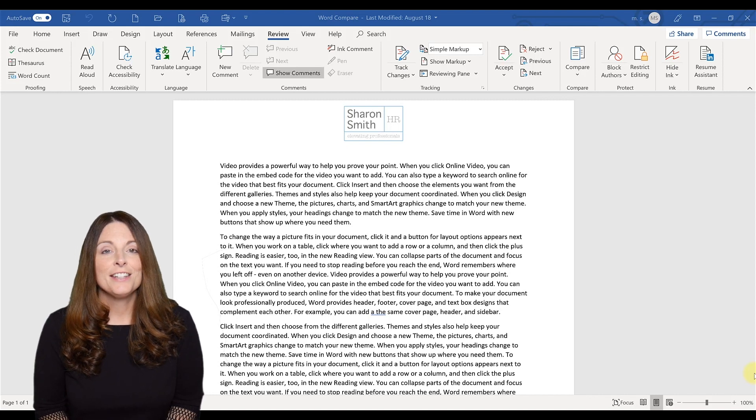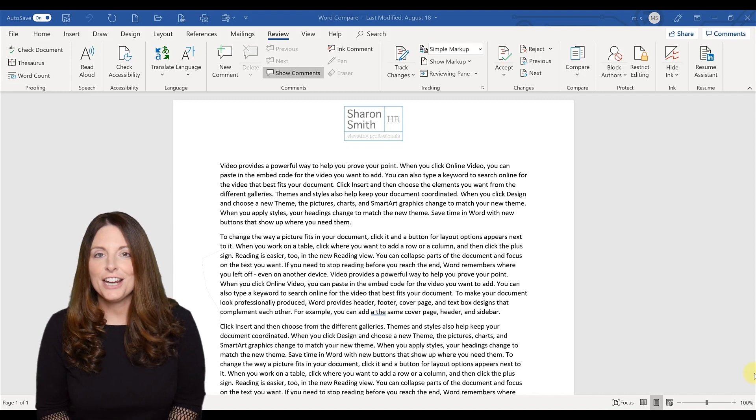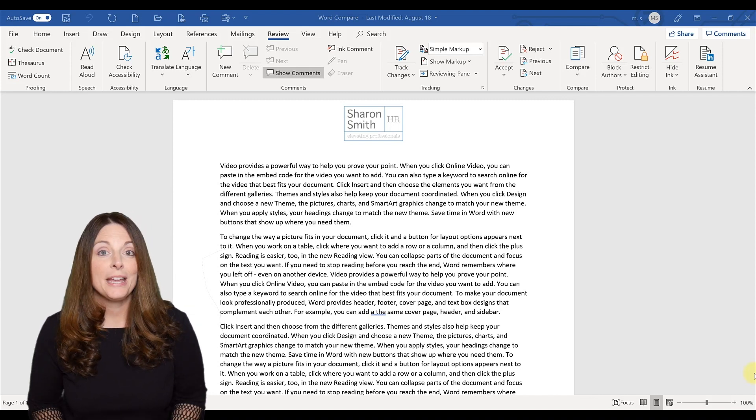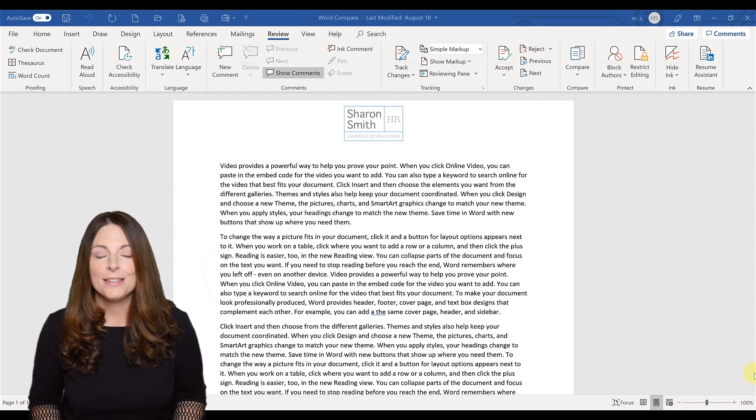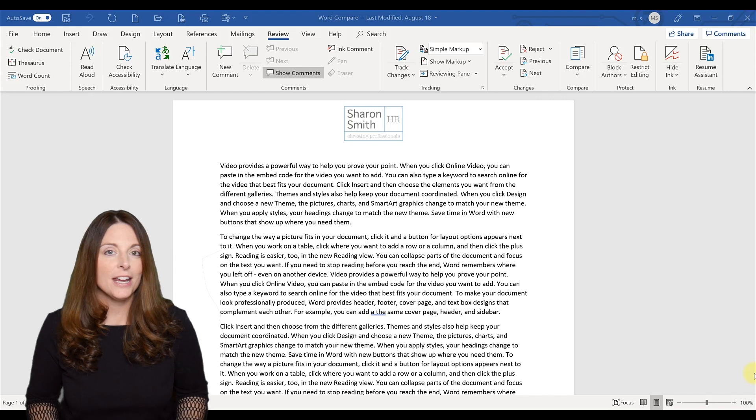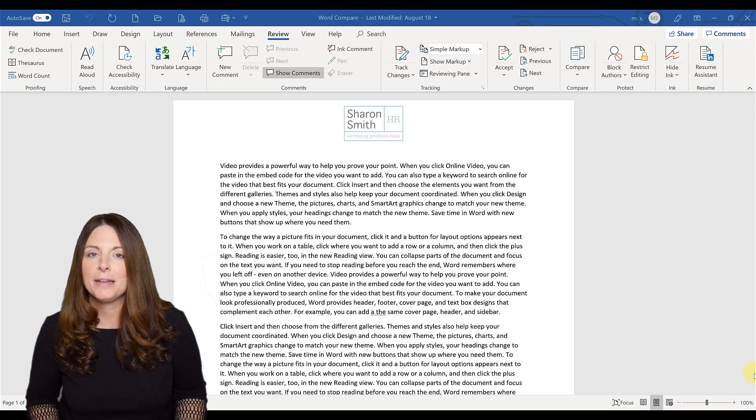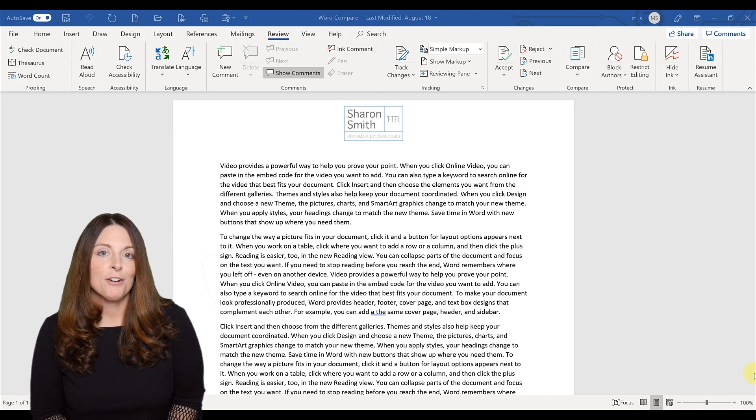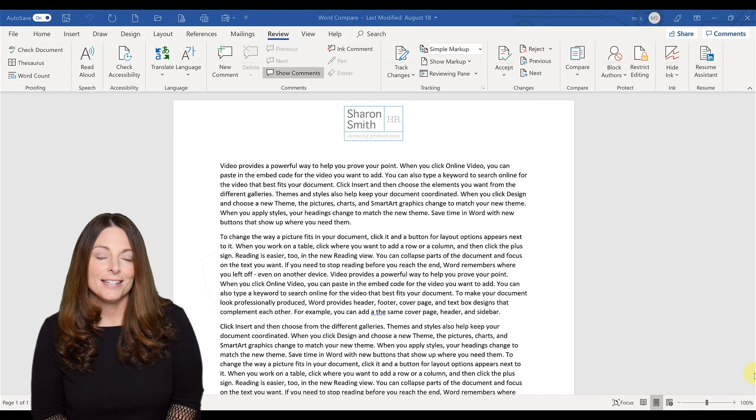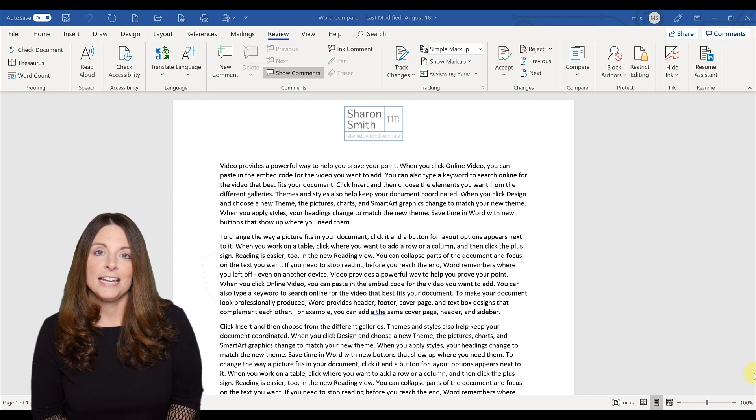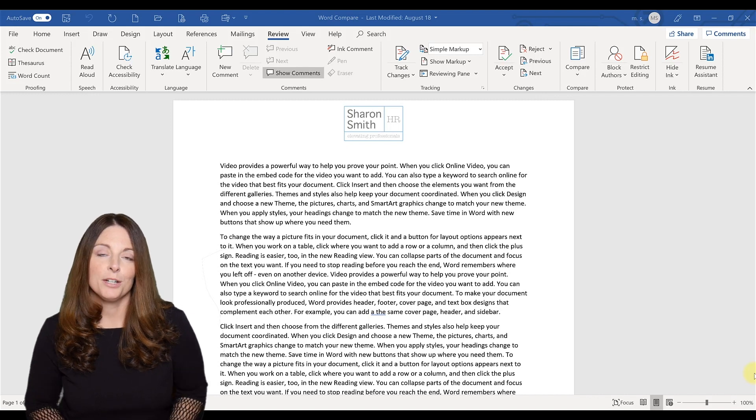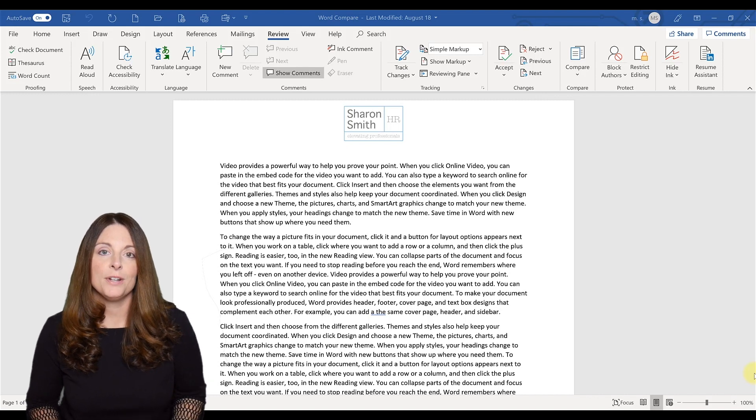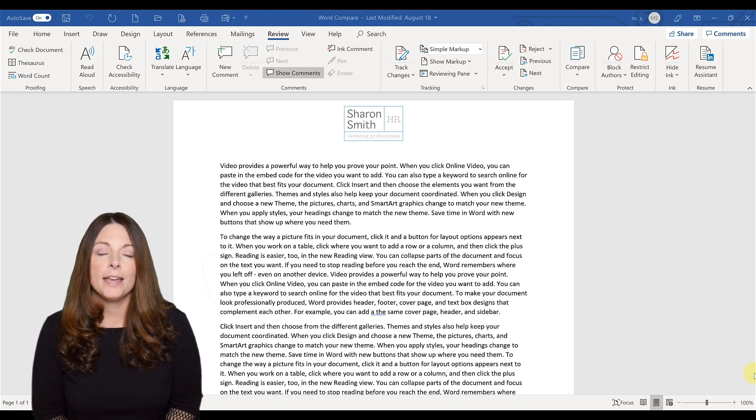And they didn't track the changes, so you can't tell what they actually changed in the document. There is a feature in Microsoft Word, and I'm going to show you how easy it is to use it, that you can actually compare the two documents.